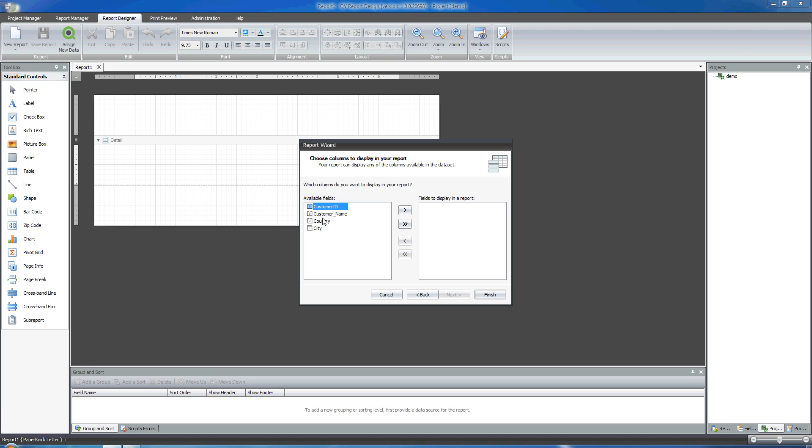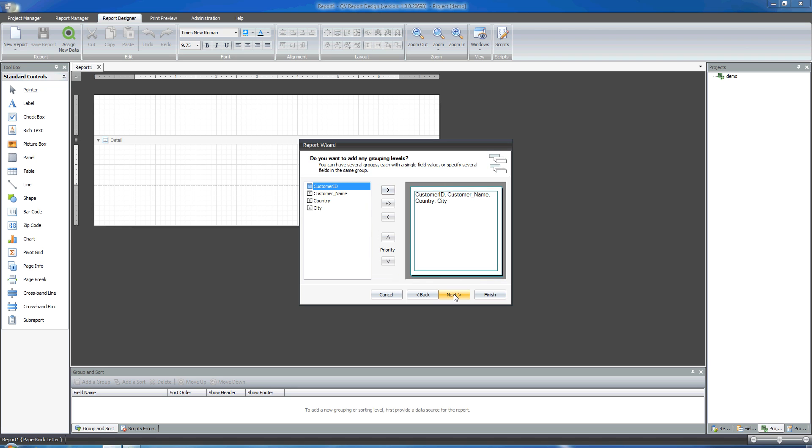I've got four fields that are available for me to be displayed in the report. I'm going to add them all and I'll move to the next slide.